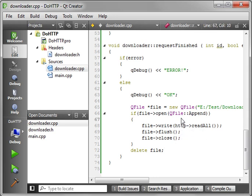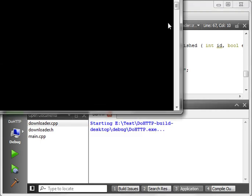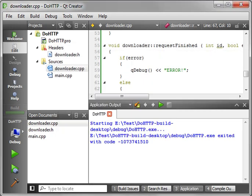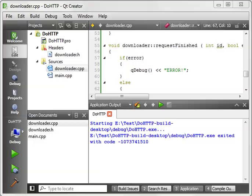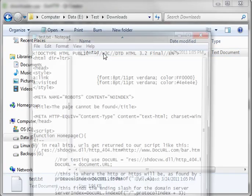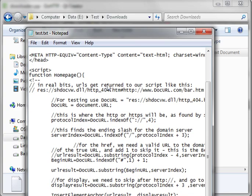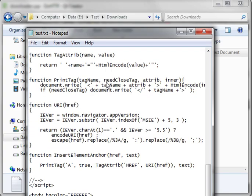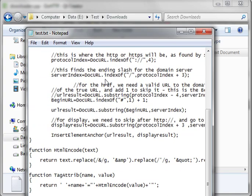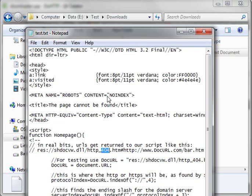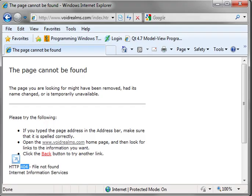So let's save our work, compile and run. And you can see how it's 404, error, file not found, closing, unconnected. But if we go out to our download directory, you see we now have this test.txt. And if we open this up, you see there's the contents. And this is the actual information that's displayed on the webpage. And you can see it actually says HTTP 404. And it says the page cannot be found.